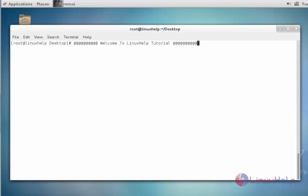Hello everybody, welcome to Linux Help Tutorial. Today I am going to show how to install Tomcat 9 on CentOS 7. Tomcat is a free and open source web server. Let me show how to install and use this.